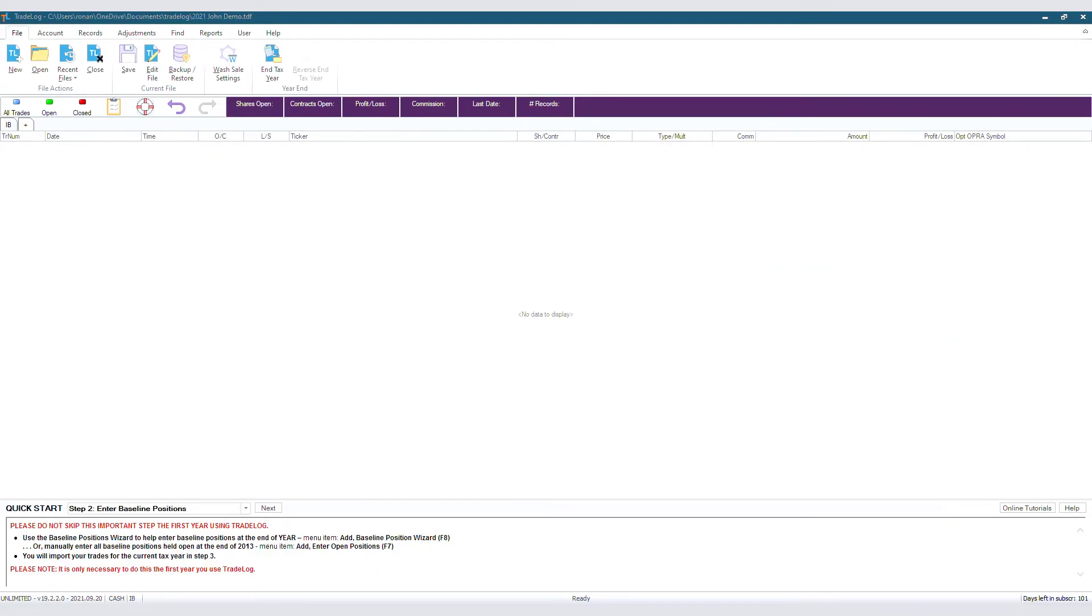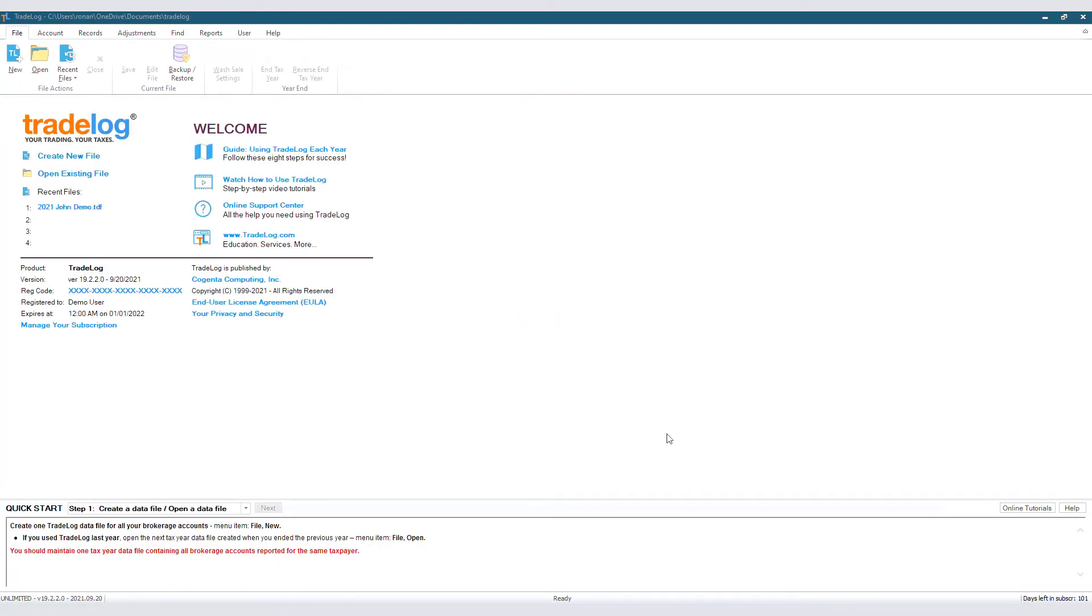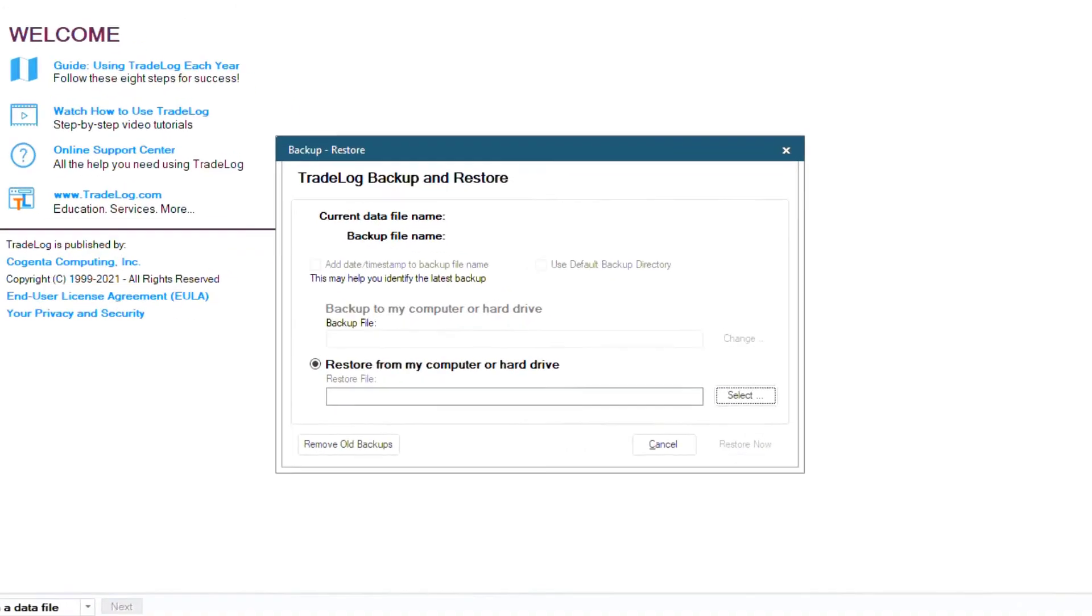Let's say I lost all my records and I need to restore this file from that backup we just made. If that's the case, then we will reopen Tradelog. Then click Backup slash Restore at the top once again.